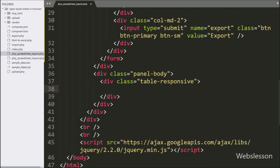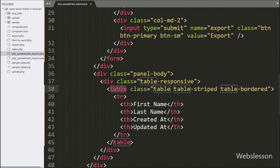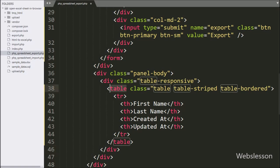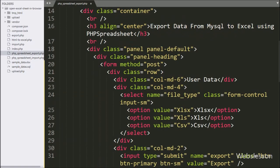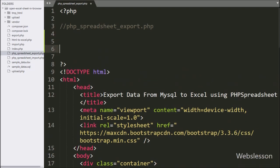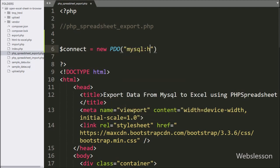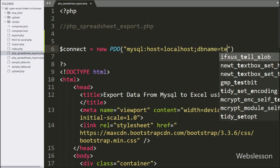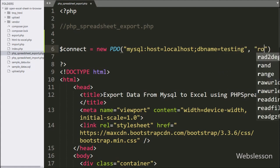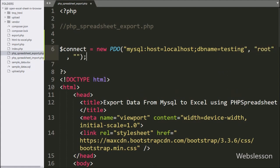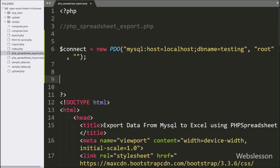Below this, we have created one table with four table columns like first name, last name, created_at, and updated_at. To fill this table with data, here we have written $connect variable equal to new PDO class with three arguments. In the first argument, we have written mysql:host=localhost, database name set to testing, username set to root, and password with blank value.